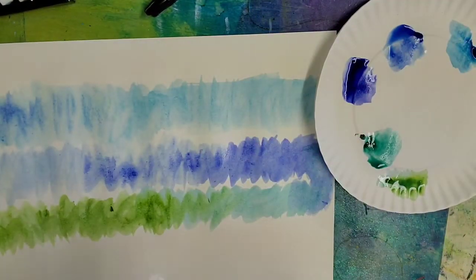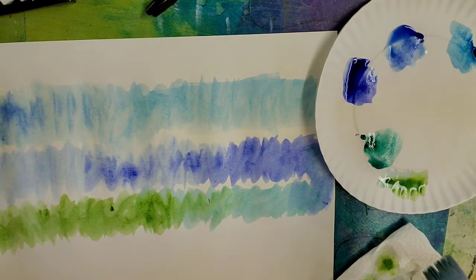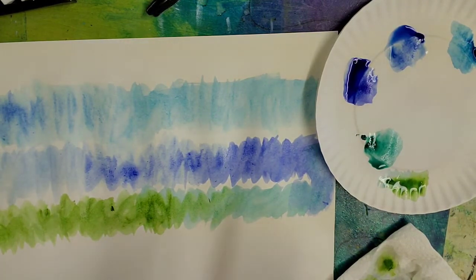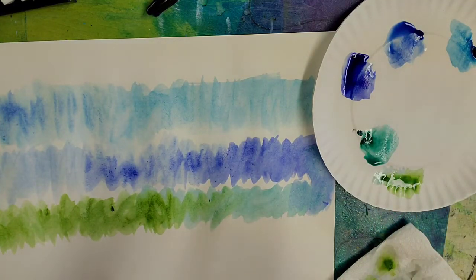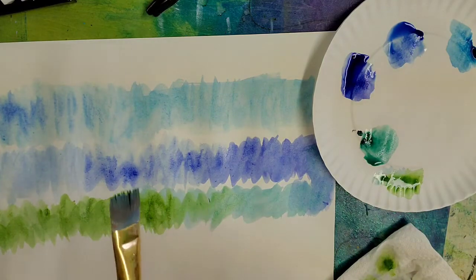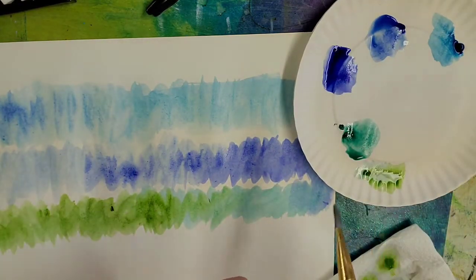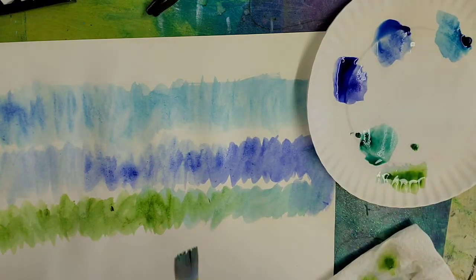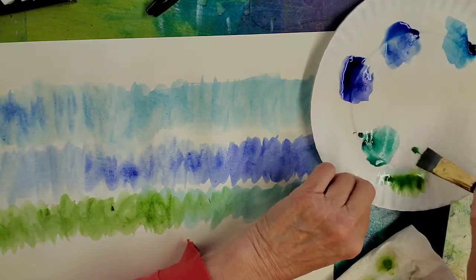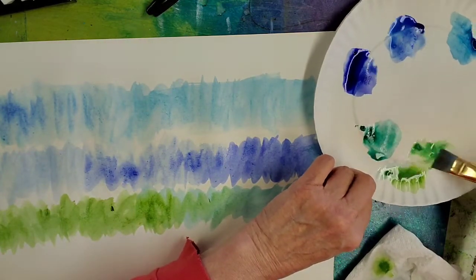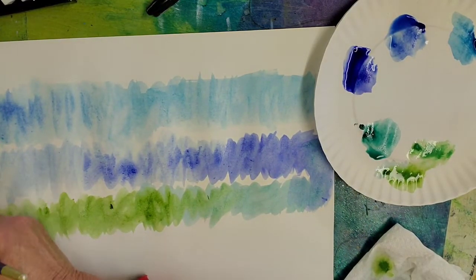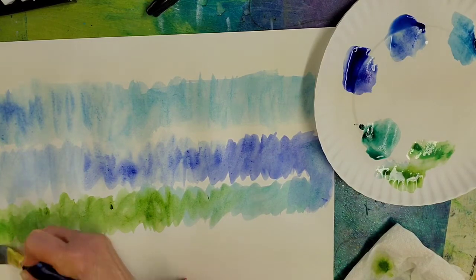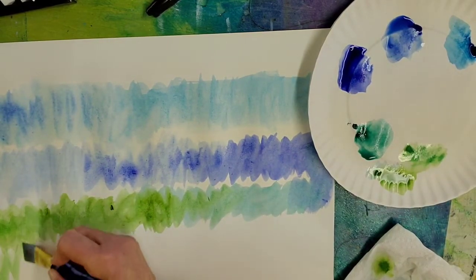I'm going to go with a lime green. Again, we're going to overlap a little bit so that we're blending those two colors of green together.